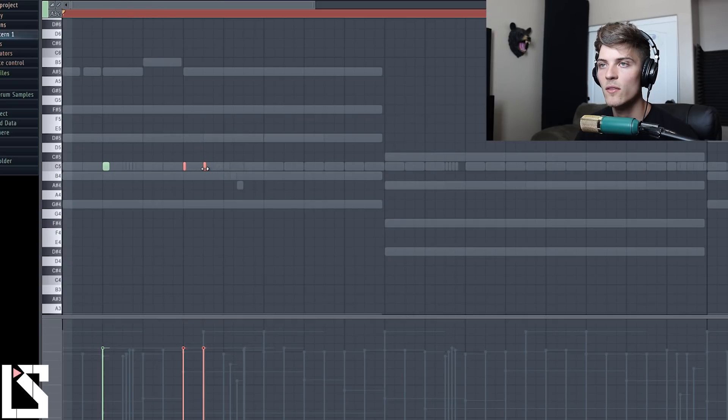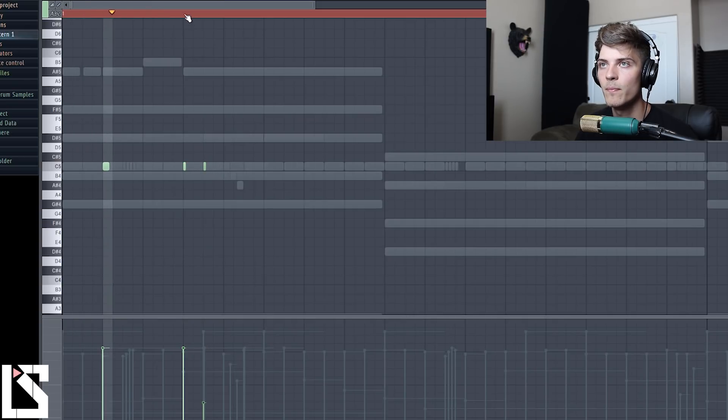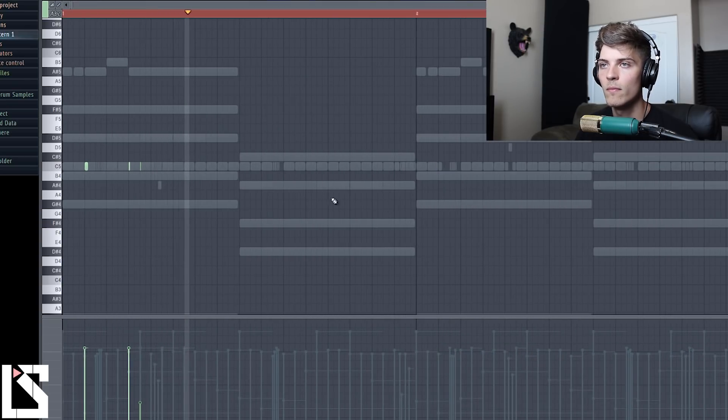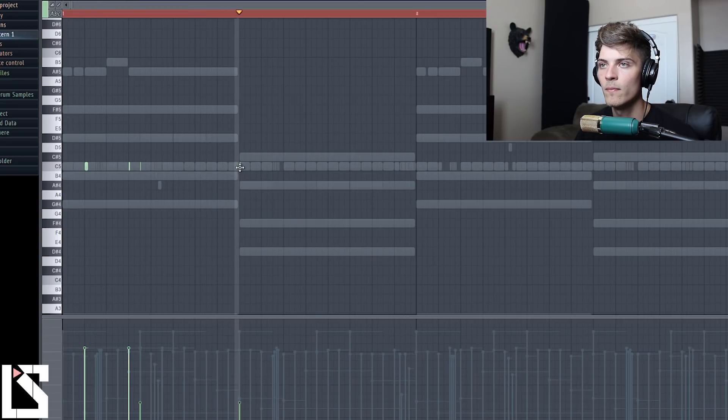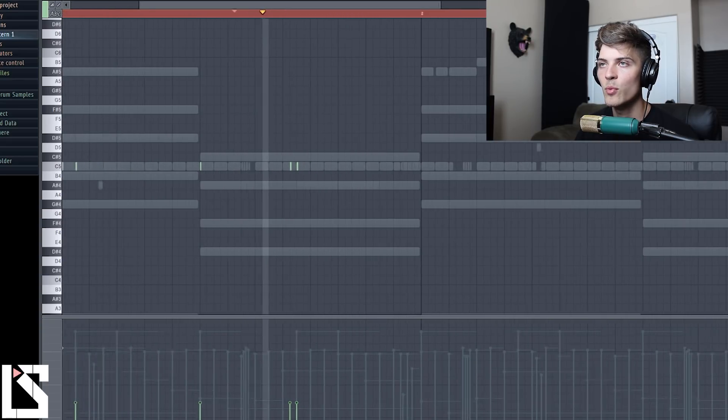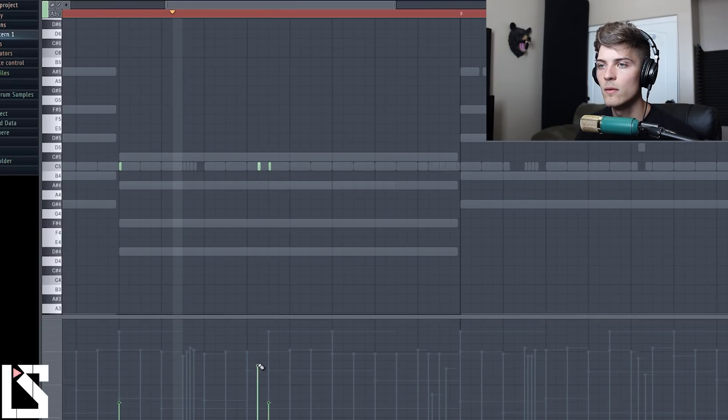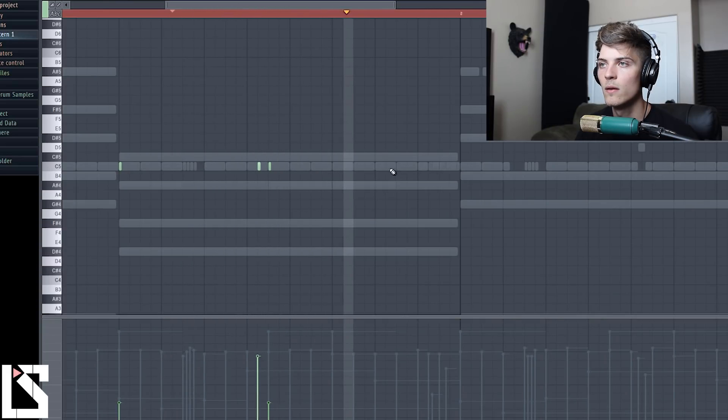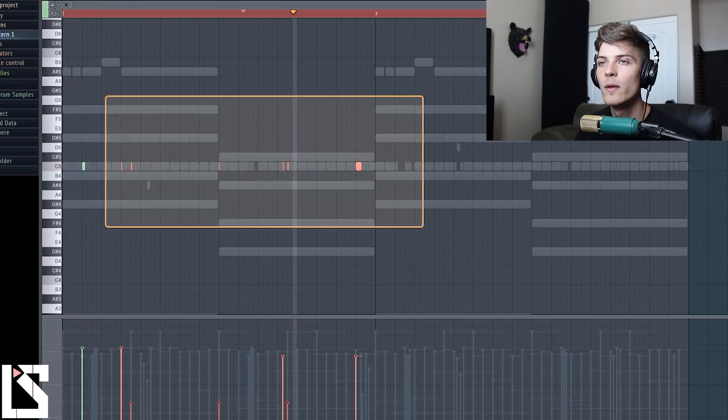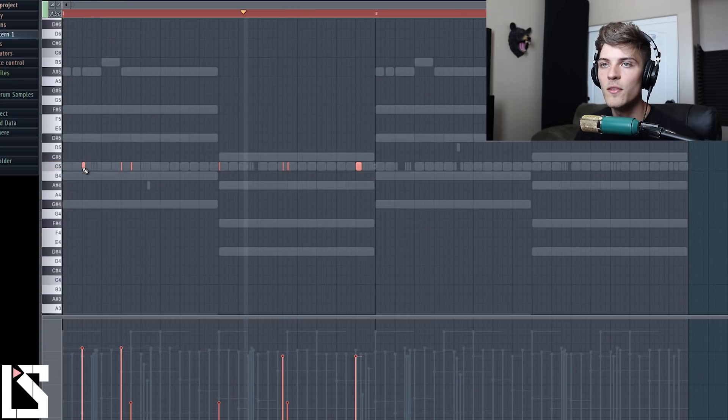And then we could turn up the tempo a tiny bit. And now we can go into one more open hat. And on this open hat we're going to come into here, into instrument, turn down attack, turn sustain up, release down, and now we have control.